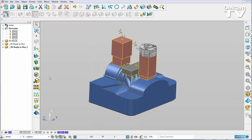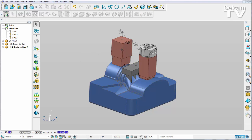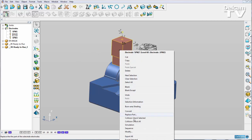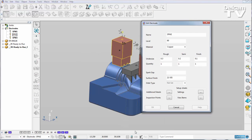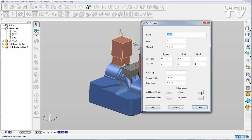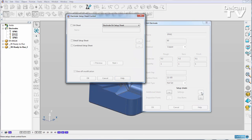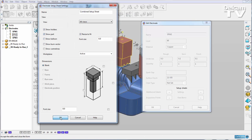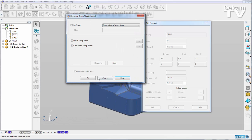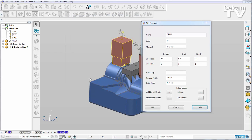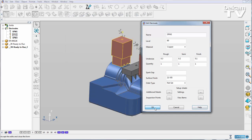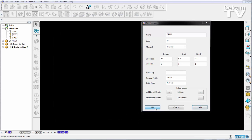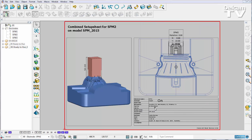I can demonstrate this. If I select one of my electrodes and I just want to create a new setup sheet, so I'll create a combined setup sheet which shows the part. So I'm going to tick show part and say OK. And you can see that we've now got our new part with our electrode in the combined setup sheet.